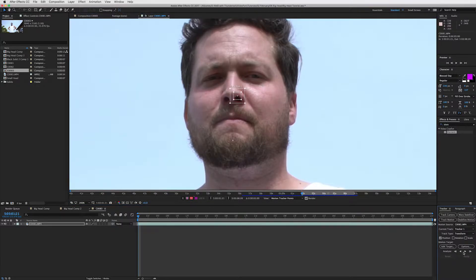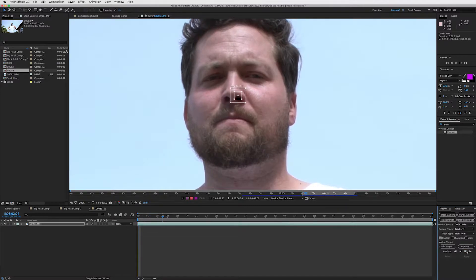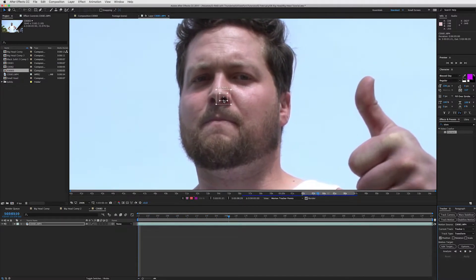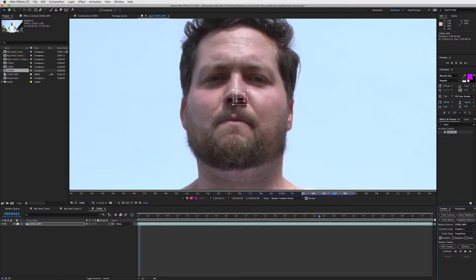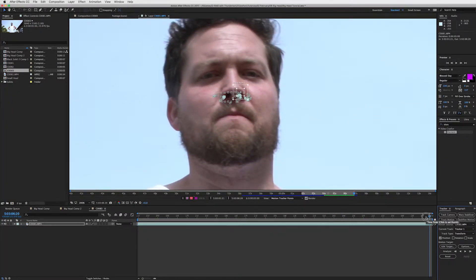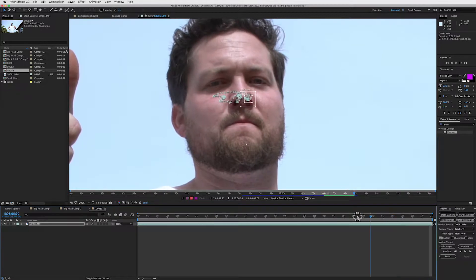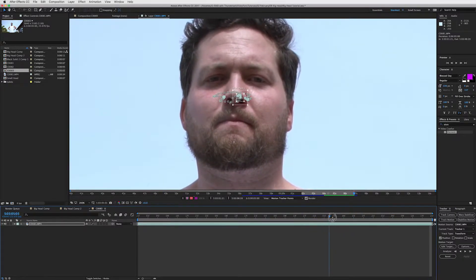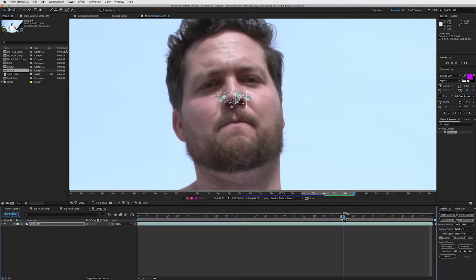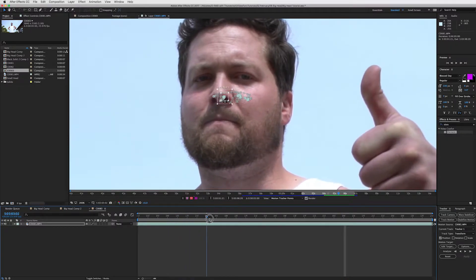Then I'm going to press this button right here, which will analyze my whole clip forward. So click that, let your clip analyze and watch the tracker, see if it comes off. And good. So that was a good point, it has good contrast so the tracker stayed on, it looks like. Yep, and we're good to go.